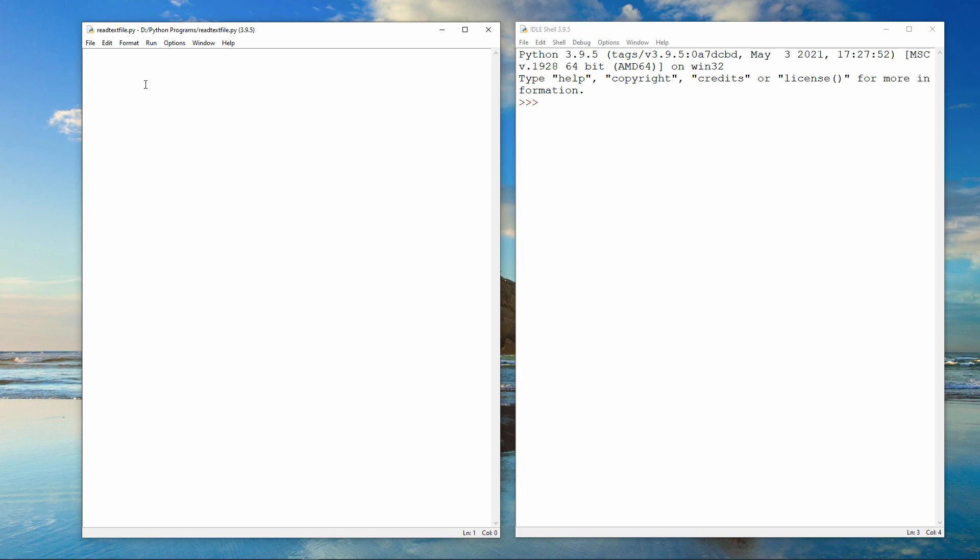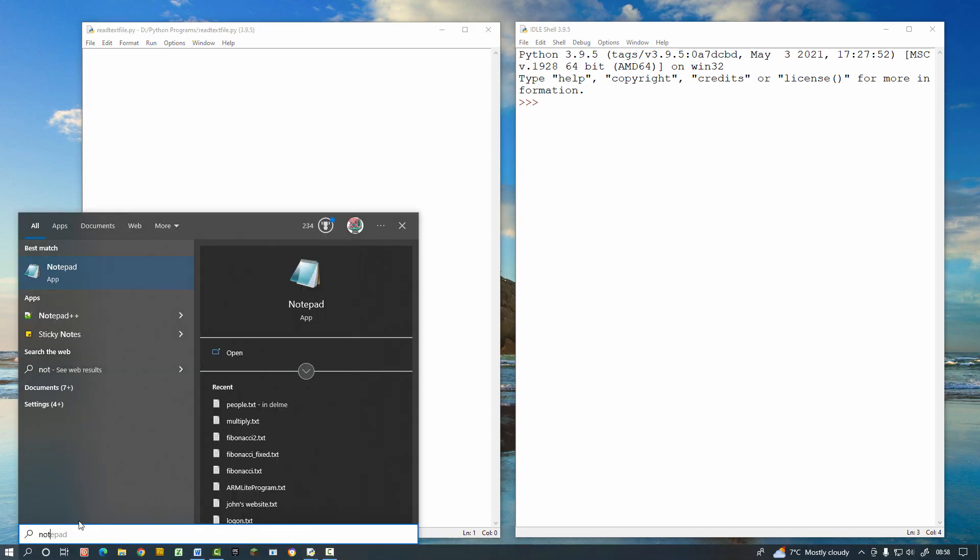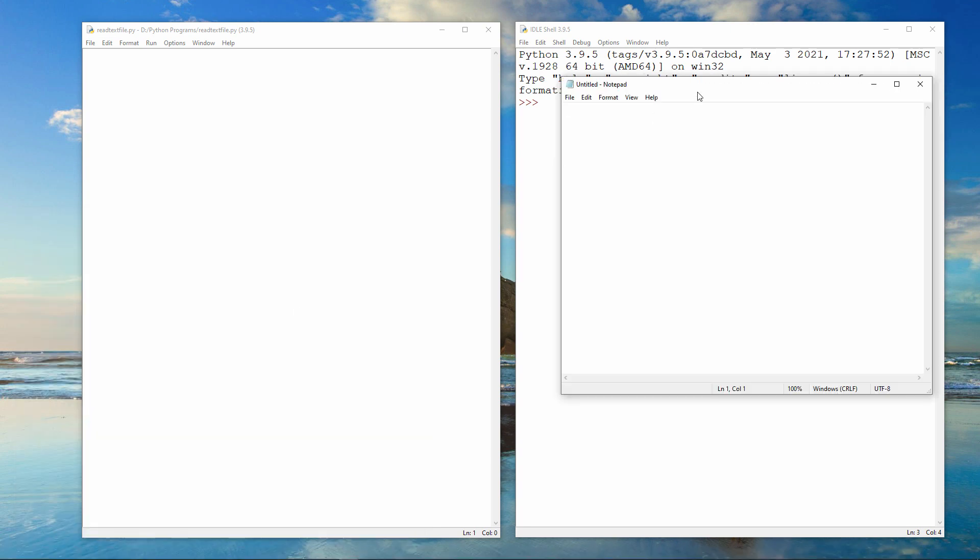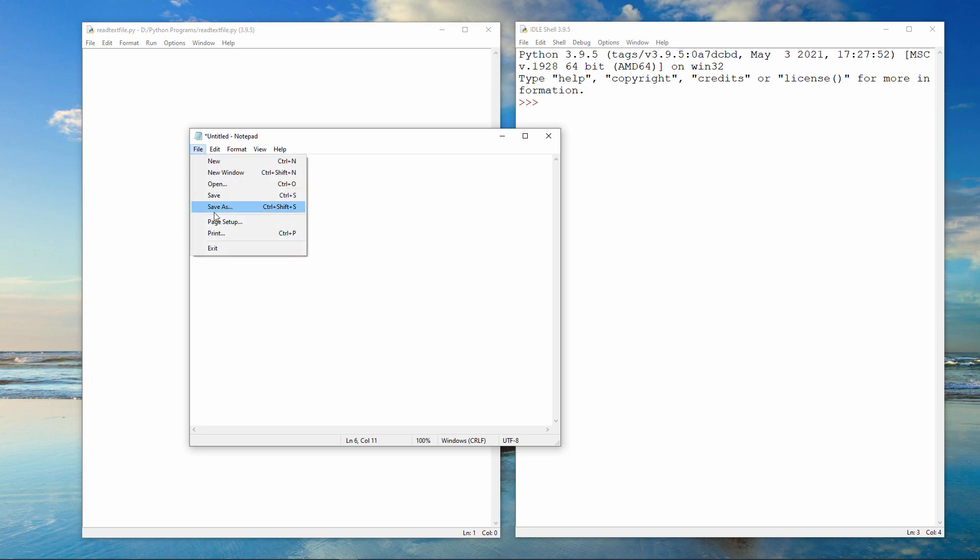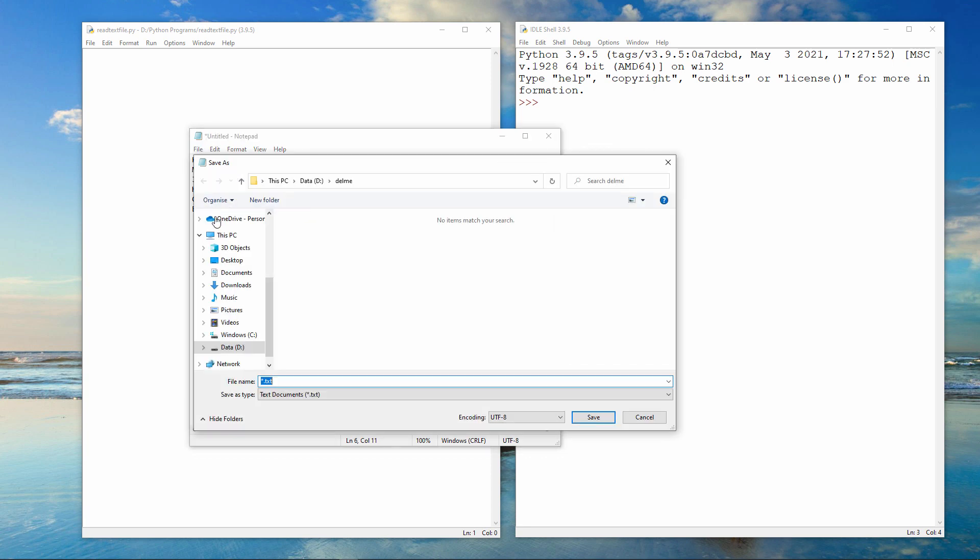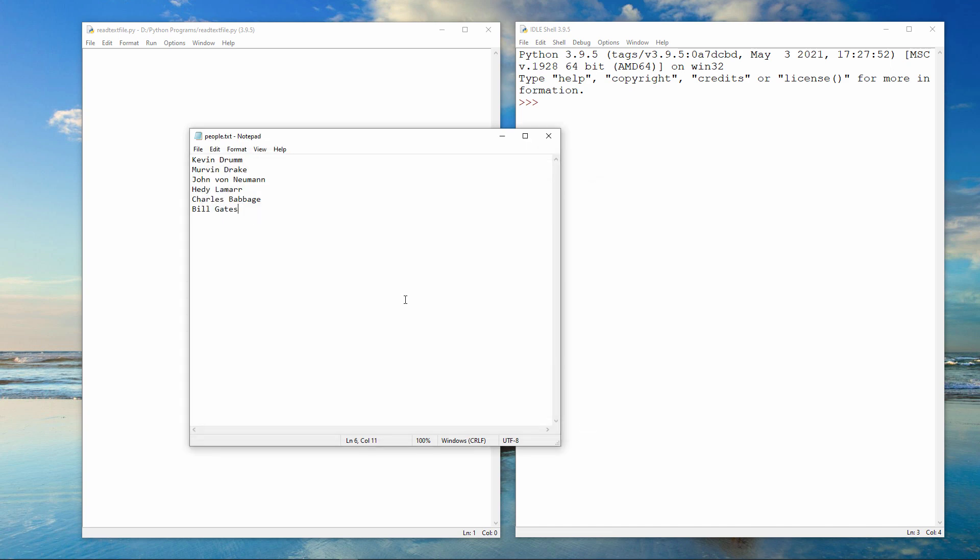I'm going to begin by showing you how to read from a text file into a Python program. I'm going to create the text file using a very simple application which you can find on most Windows computers called Notepad. And now I'm going to save the file with a name. People.txt. I've already created a folder on my D drive called Delmi. I will need to know the name and the location of the file if I'm going to open it with Python. Now I can close Notepad.